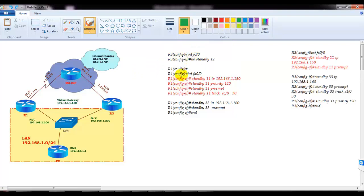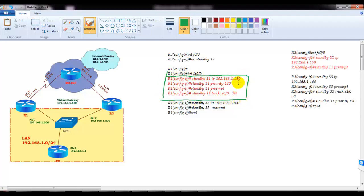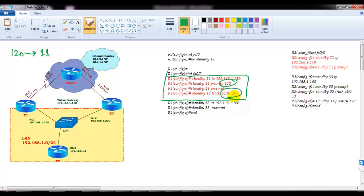I am going to create one group — let's say standby group number 11. For group 11, I am going to set the priority value to 120. So on Router 1, the priority value will be 120 for group number 11, and then I am going to track the interface.